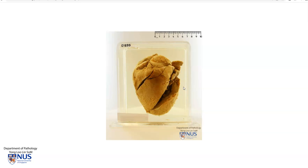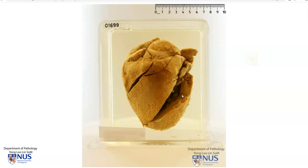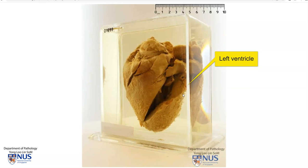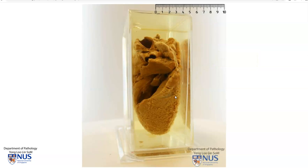Hello, this is a virtual pathology specimen of the heart and here we are looking at the anterior surface. This chamber is the left ventricle. You can see that the wall is quite thick. Here again you can see part of the left ventricle wall and this is the atrial appendage.